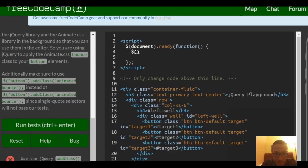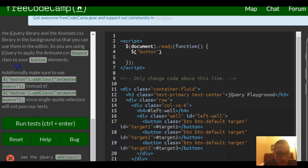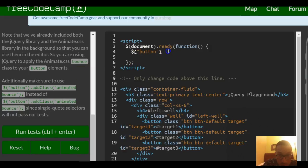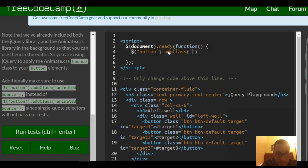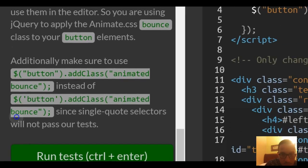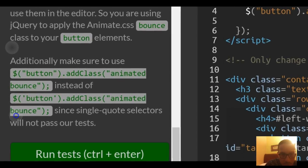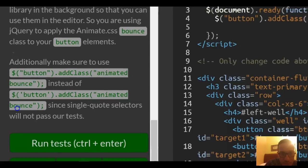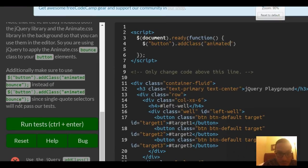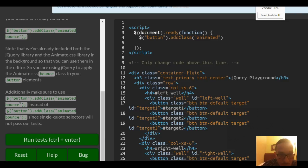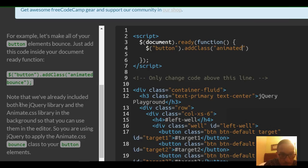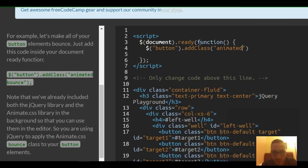Here, select using button, and we have to use this dot add class. Let's just try like that, I guess.